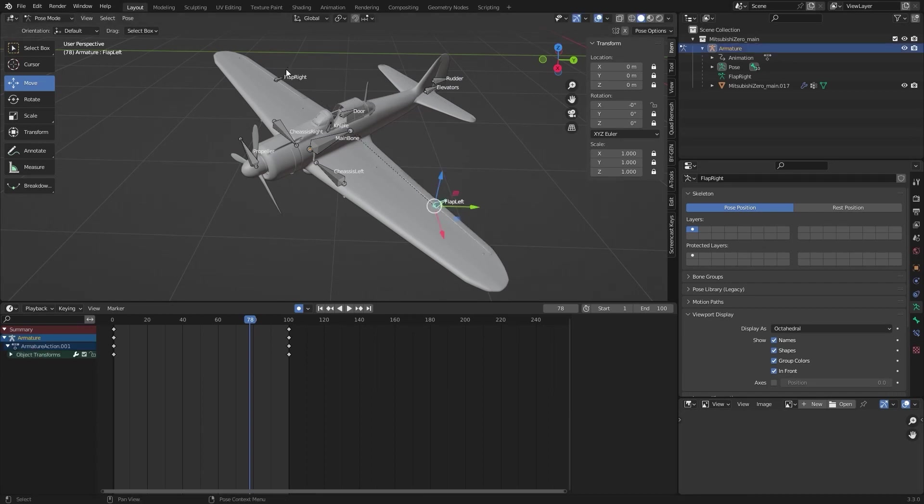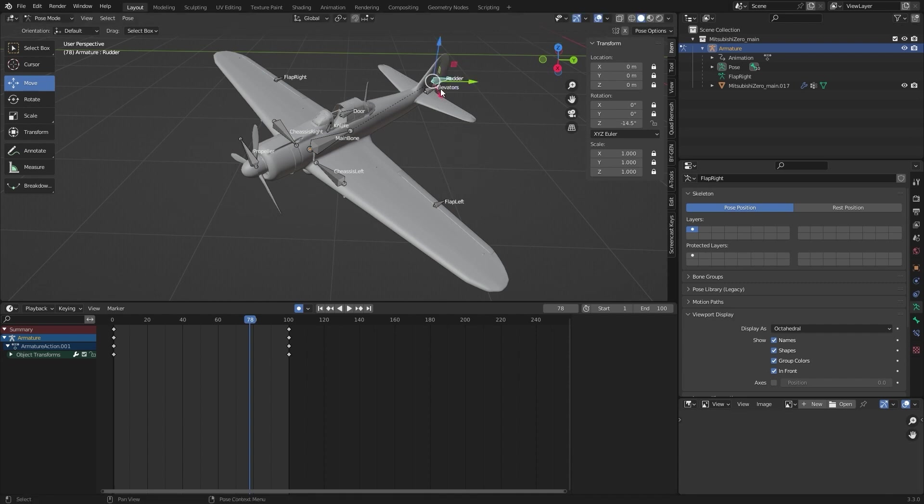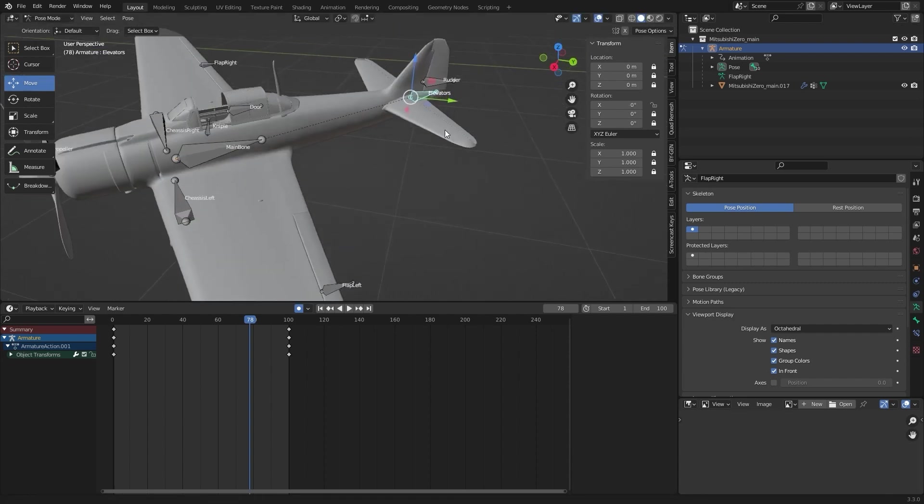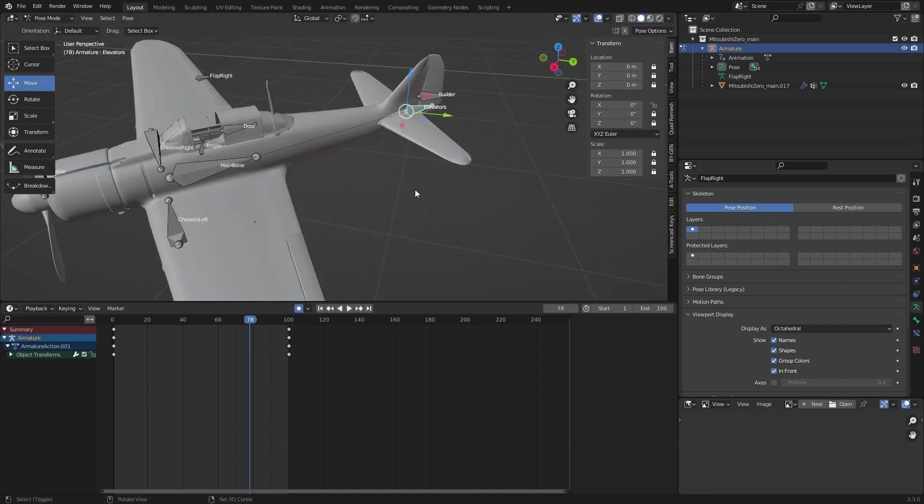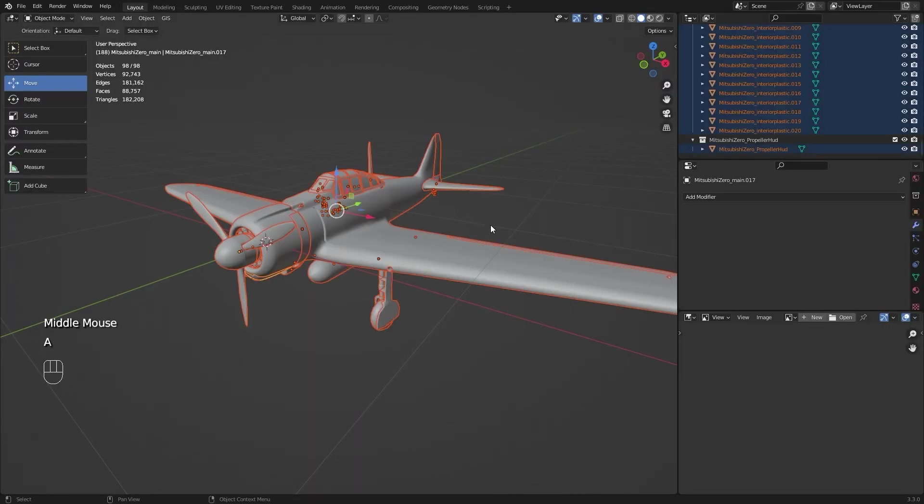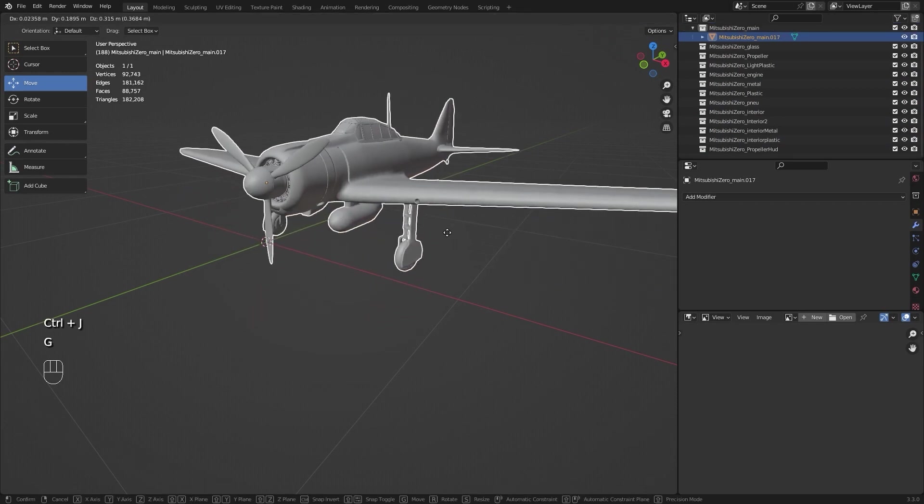Welcome. In this video I want to show you the easiest way to animate an airplane in Blender. First I will select all parts and merge them with Control J.